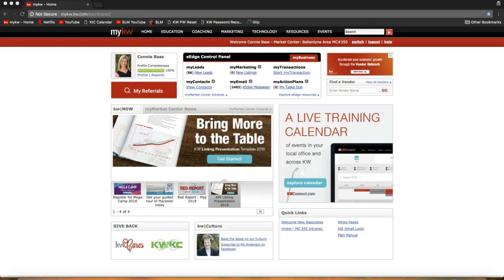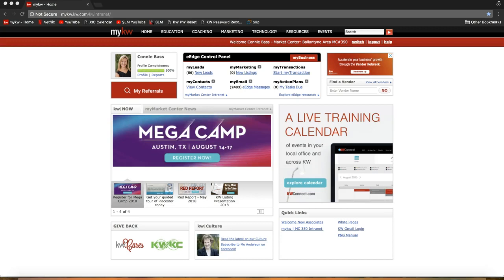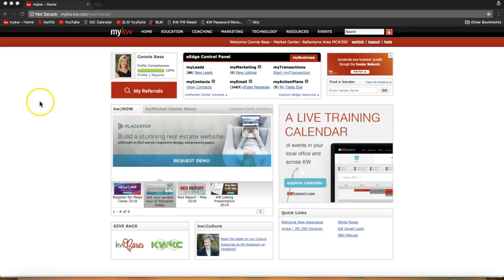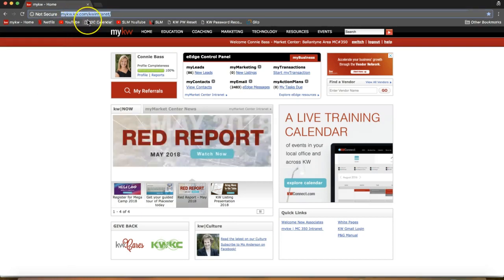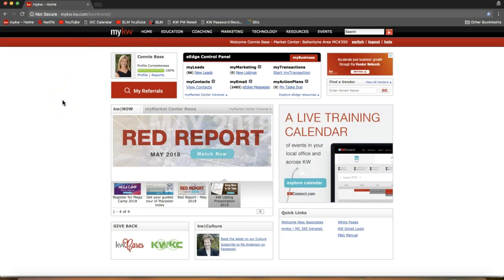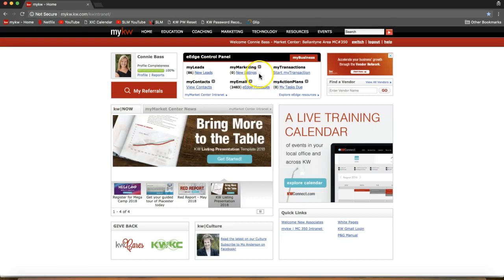The first thing you're going to want to do is log into your mykw.kw.com account — that's where I am on my screen here. You can see that URL at the top of my browser. To start editing your campaigns, you'll want to focus on the eEdge control panel box on the top center of your screen.